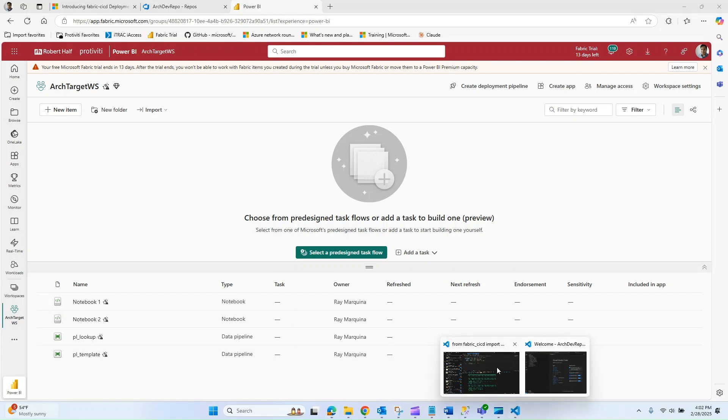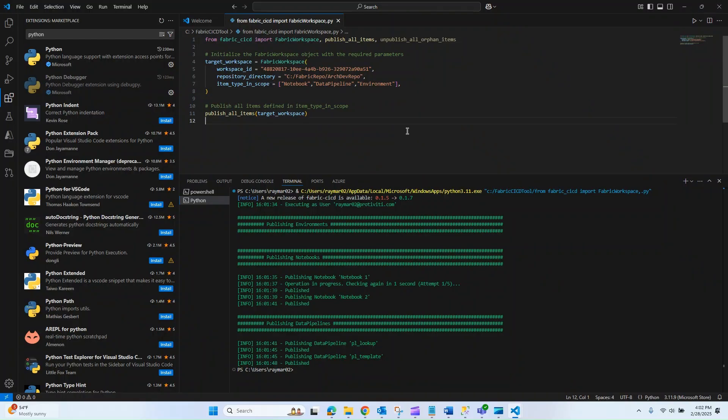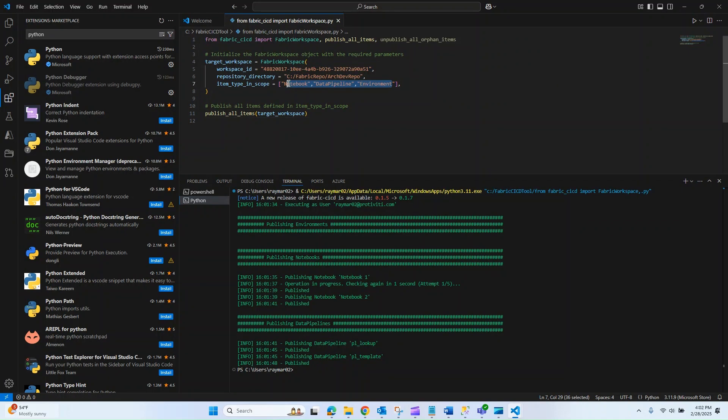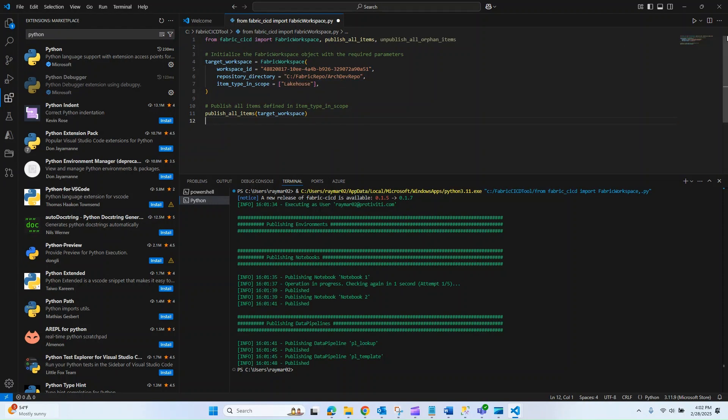One observation that I did make is that if I did want to bring over a lake house, it just doesn't seem like it's supported at this time. Let me go ahead and run that for you just so you can see. If I were to try and debug this, and we did see that I had a raw lake house in my repo, we get an error saying that it's not supported.